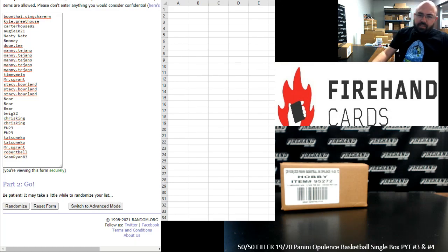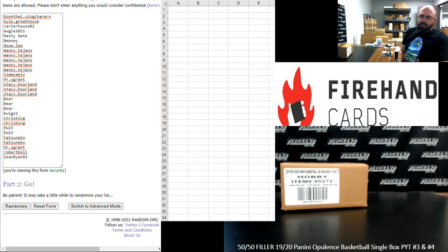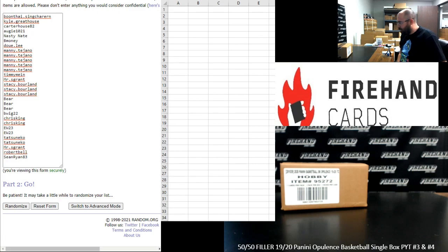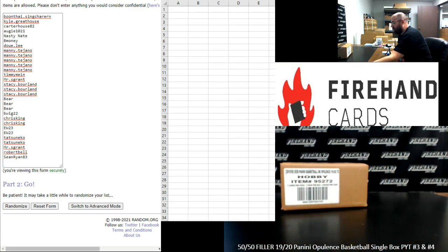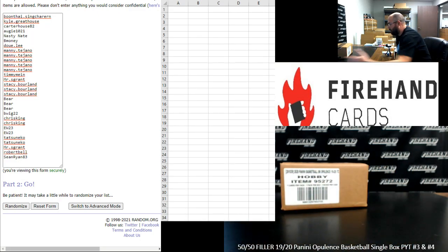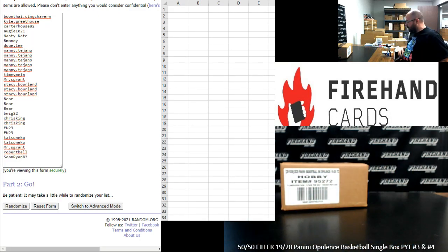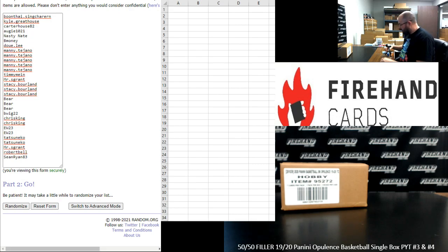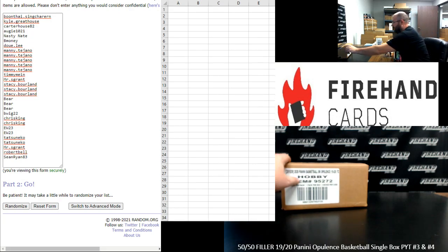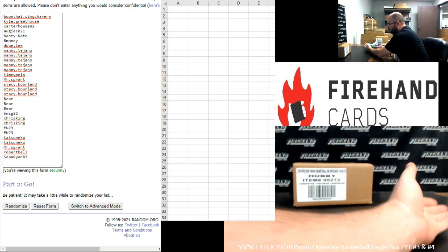Alright everybody, we're doing a 50-50 filler to fill out 2019-20 Opulence Basketball Single Box PYTs 3 and 4. Thank you for joining in and for your support. We have six teams remaining in PYT number 3 and nine teams remaining in PYT number 4.